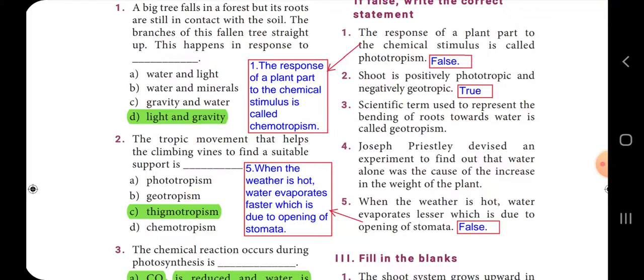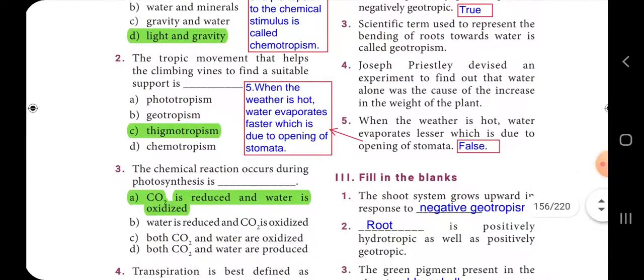Fifth one: when the weather is hot, water evaporates lesser, which is due to opening of stomata — the answer is false. The correct statement is: when the weather is hot, water evaporates faster, which is due to the opening of stomata.